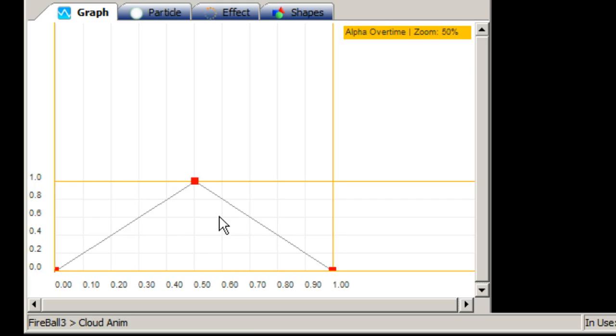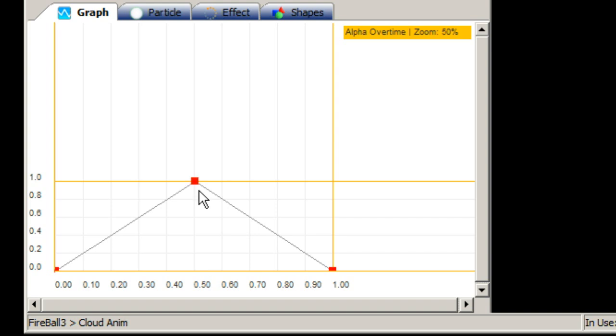In this example I have selected the alpha over time attribute. Alpha controls the visibility of the particles being spawned. And we can see on the graph that over the lifetime of the particles being spawned they start off at zero visibility, fade in and then fade out again.